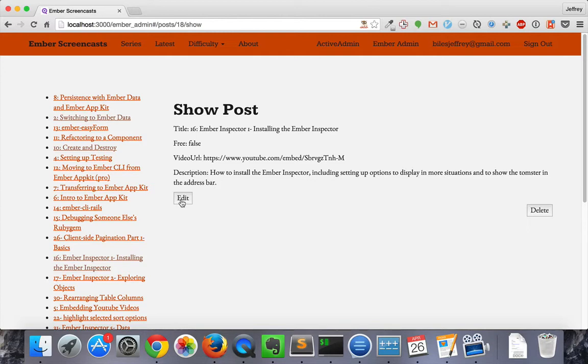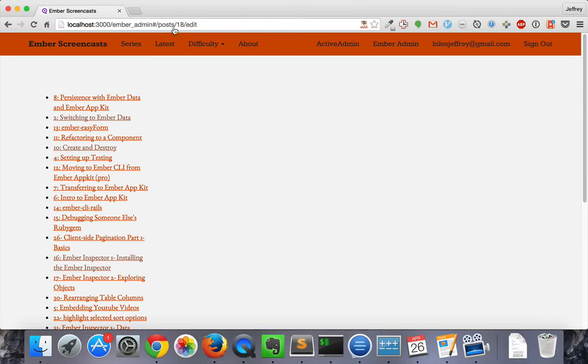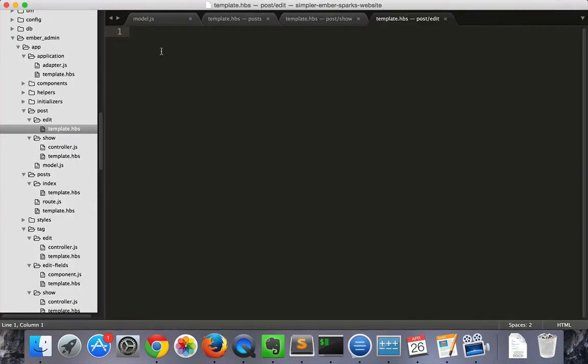If we hit that button, it'll take us to the edit route. And there's nothing there. Let's fill in that template. The file is at post edit template dot hbs.